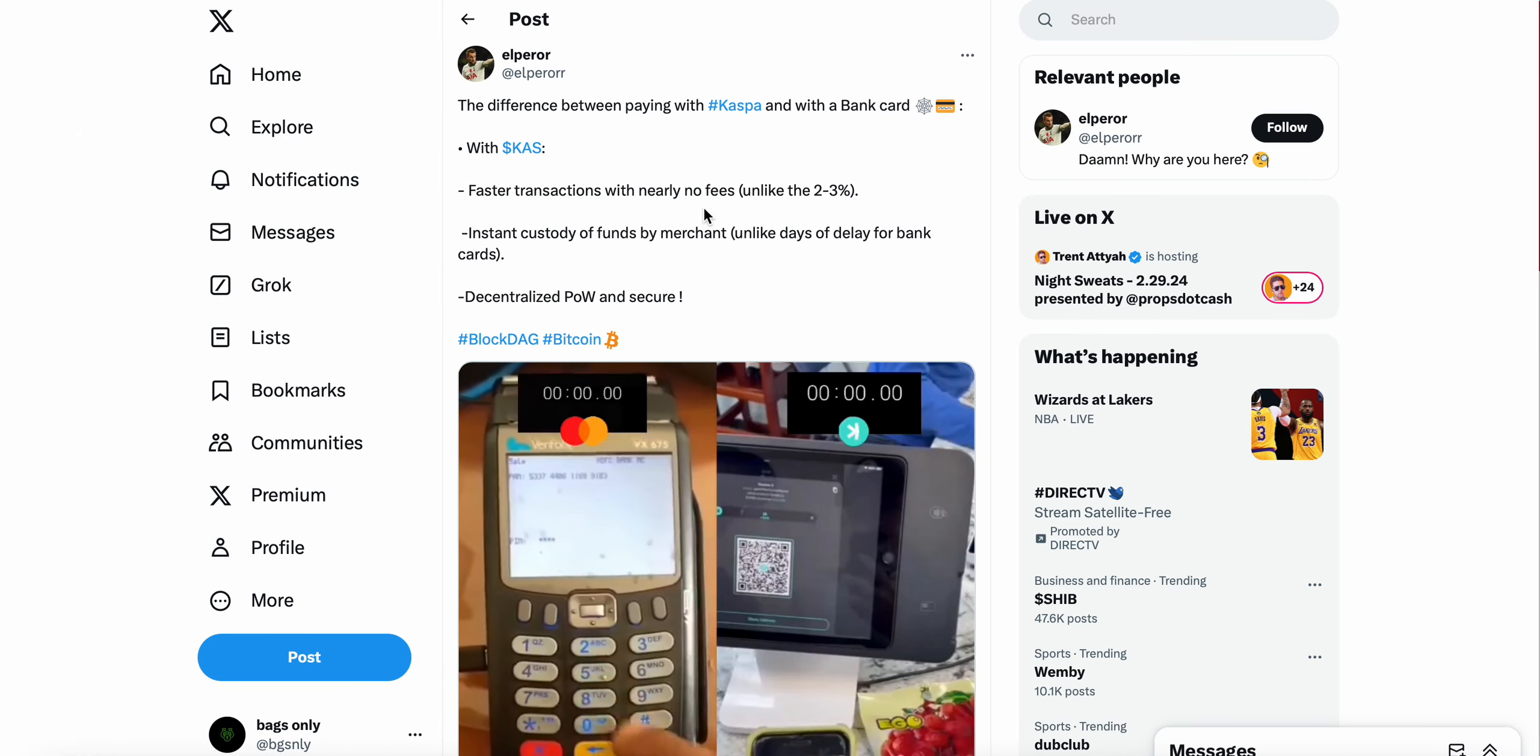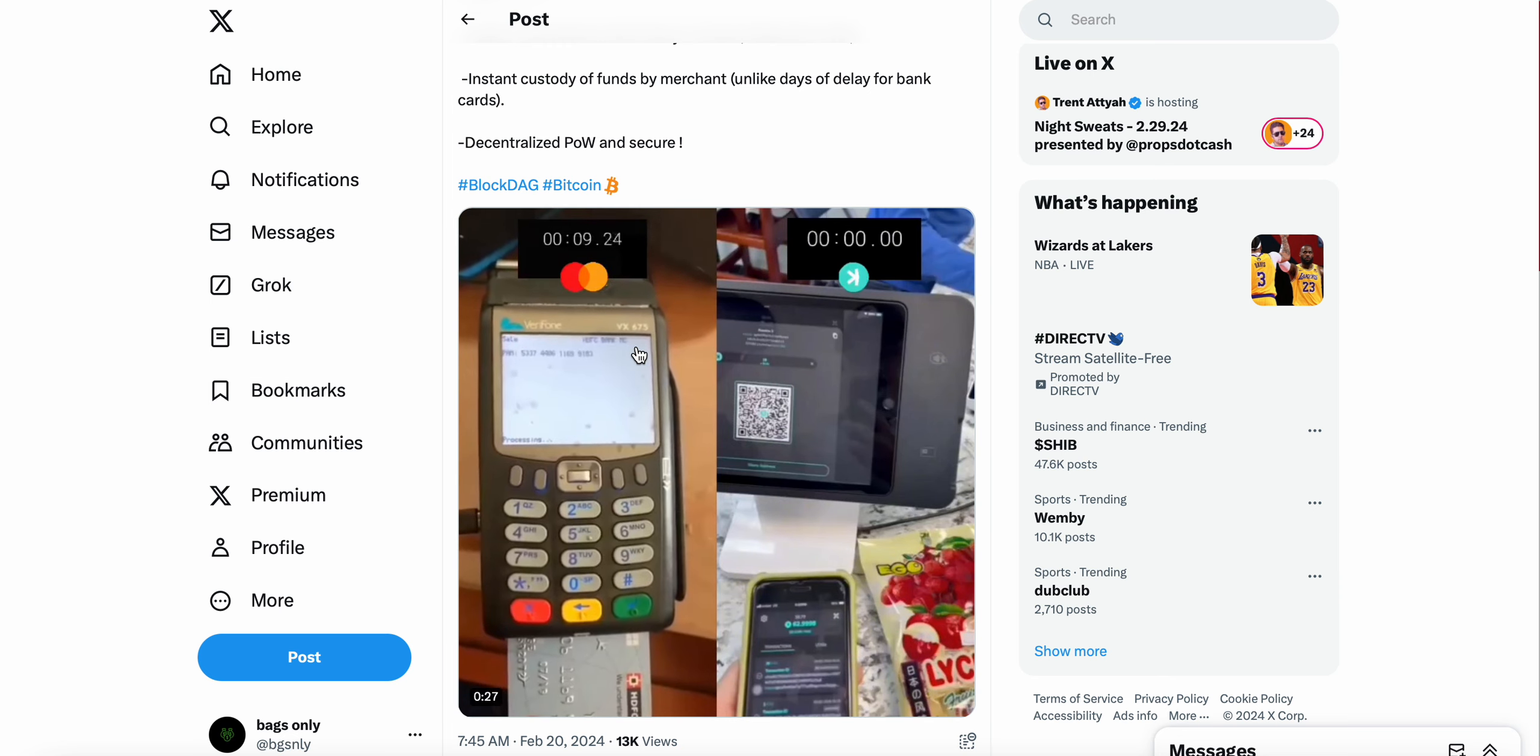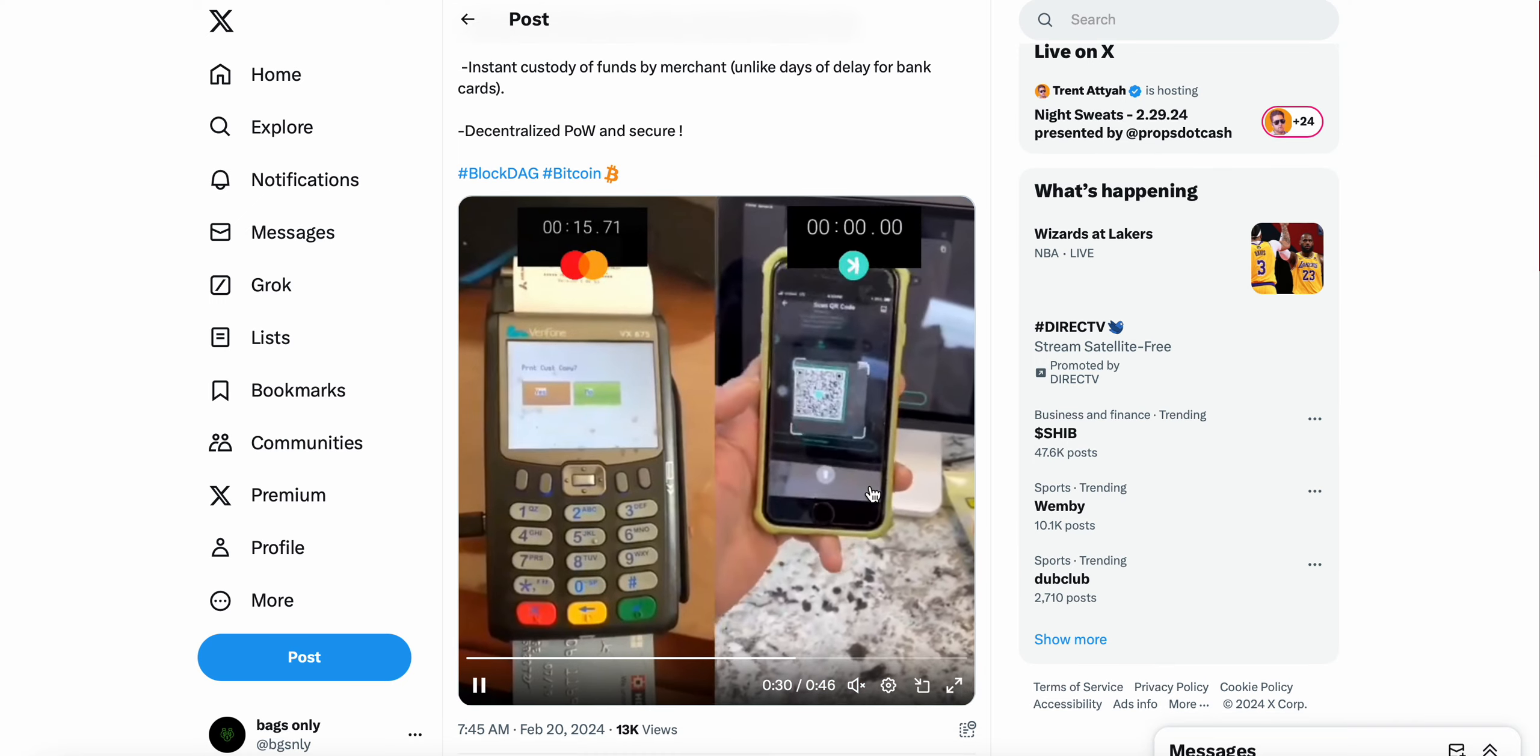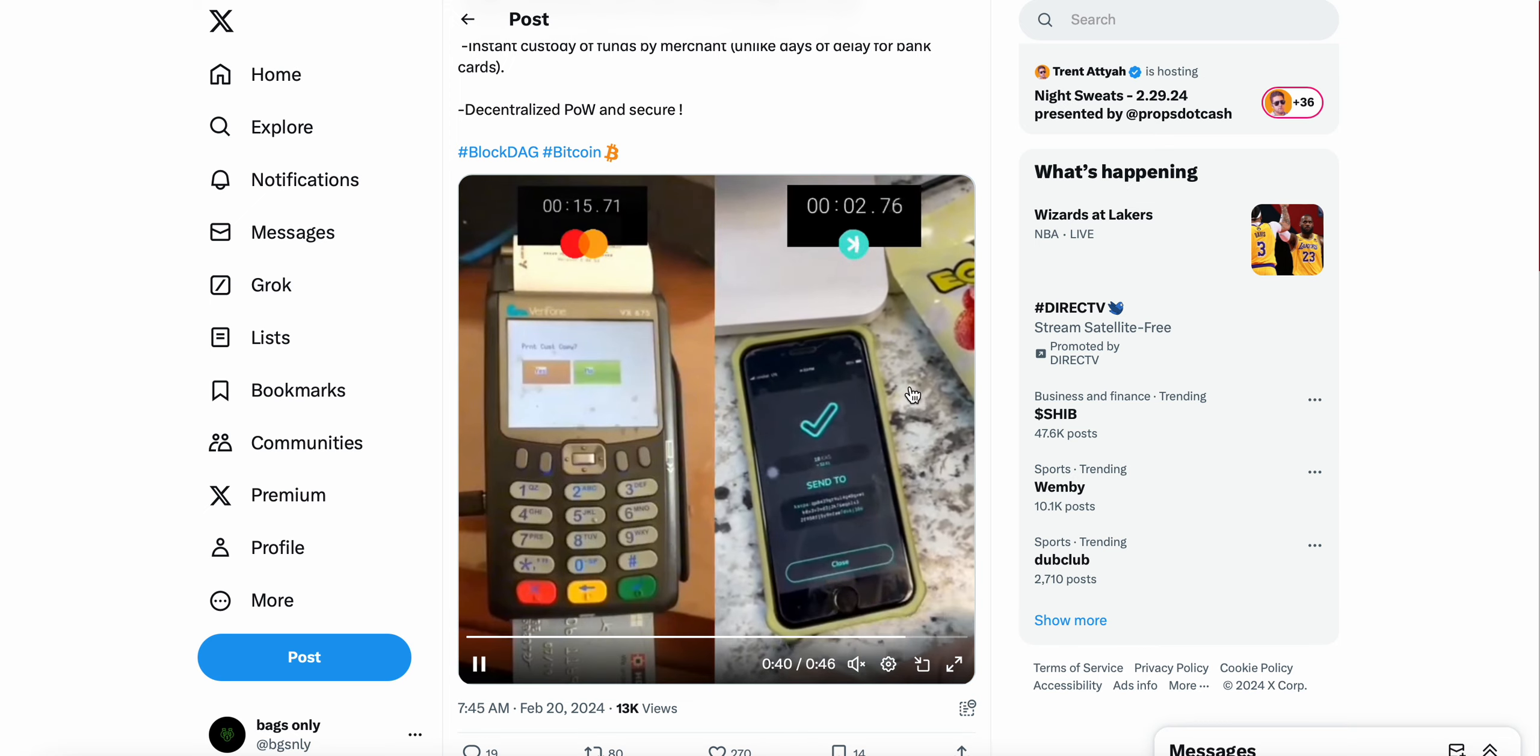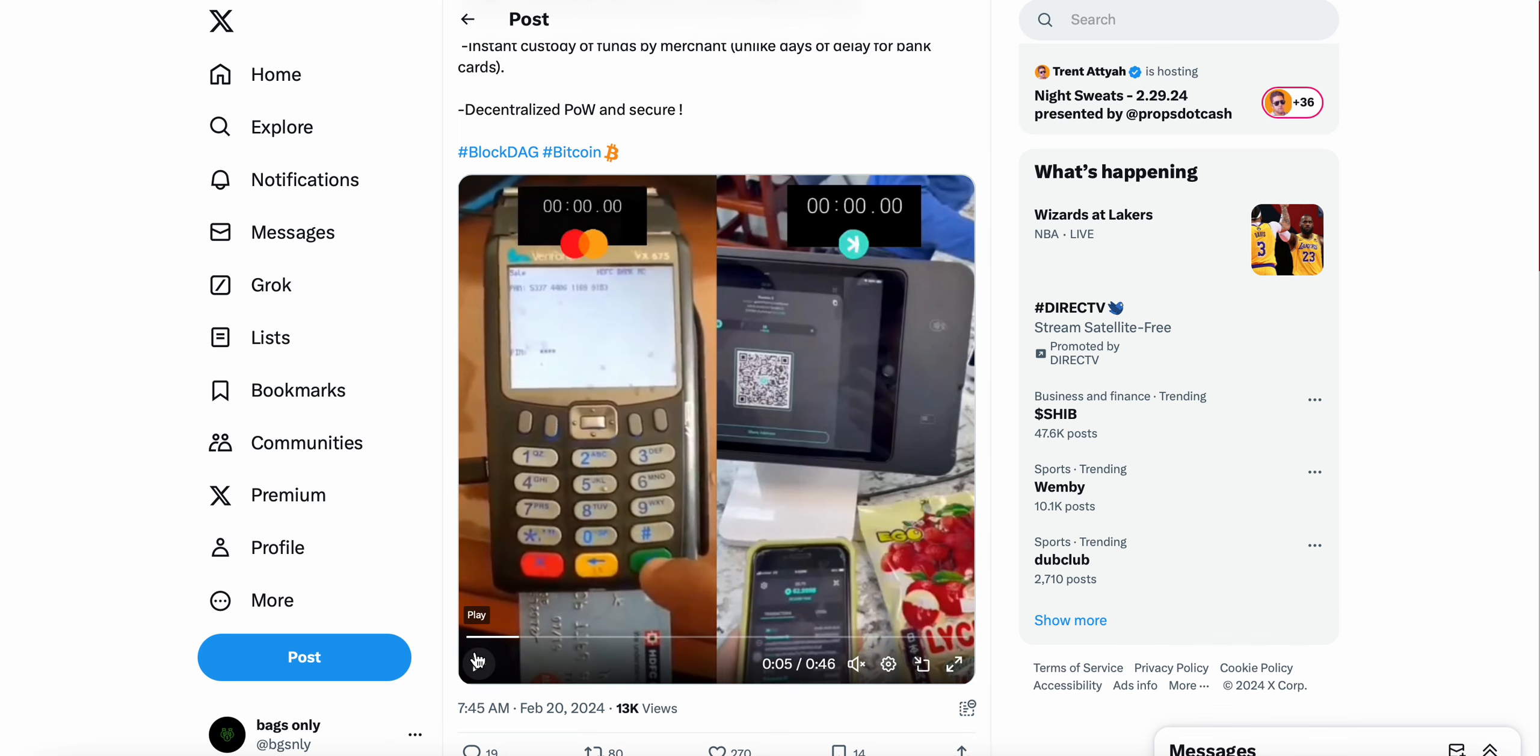Taking a look at this tweet as well, the difference between paying with Kaspa and a bank card. With Kaspa, faster transactions, nearly no fees unlike the two to three percent, instant custody of funds by merchant and decentralized. You've probably seen this video, just the time that it takes someone to essentially make a transaction via Mastercard in comparison to how long it would take someone to make a transaction or send money via Kaspa. Just take a look at this. The difference, 15 seconds here. Kaspa, you're able to transact, one confirm, touch ID, and it is 5.9 seconds. We're talking about 5.9 seconds relatively easy, relatively quick in comparison to obviously Mastercard.